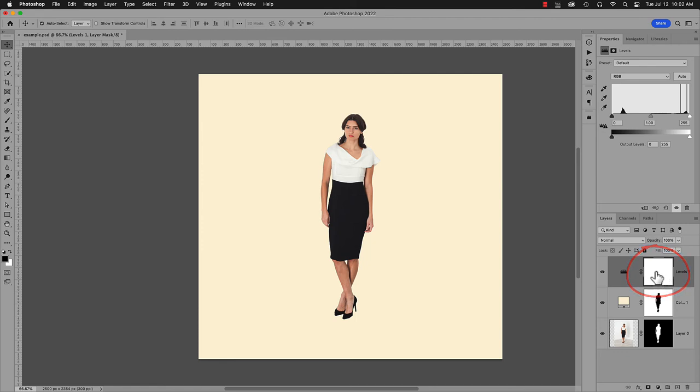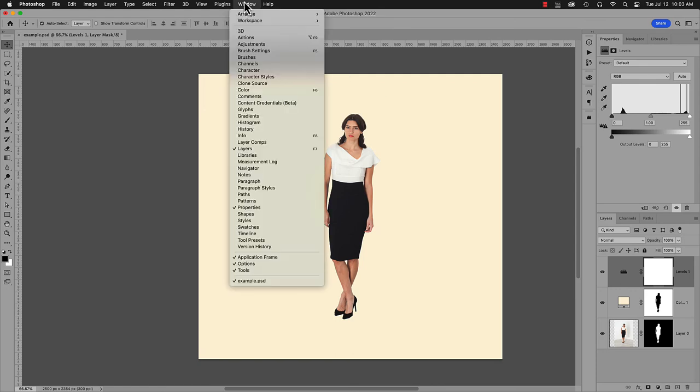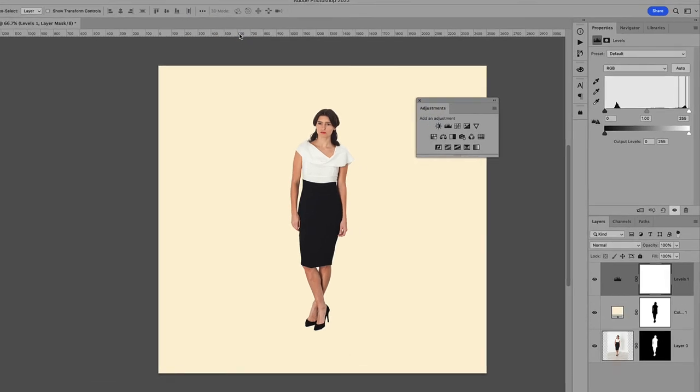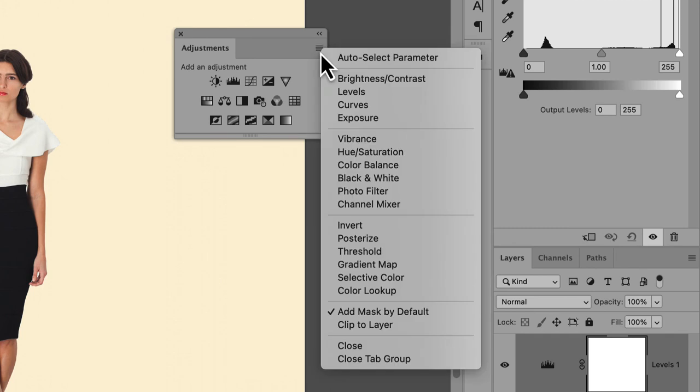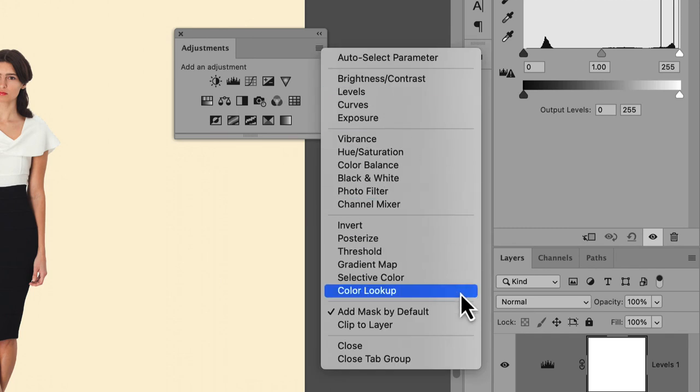Maybe you don't mind, but I find this annoying. Go to the Window menu. Adjustments. In the Adjustments panel, click the Fly Out menu. Here's where you can turn that behavior on or off. Just so you know.